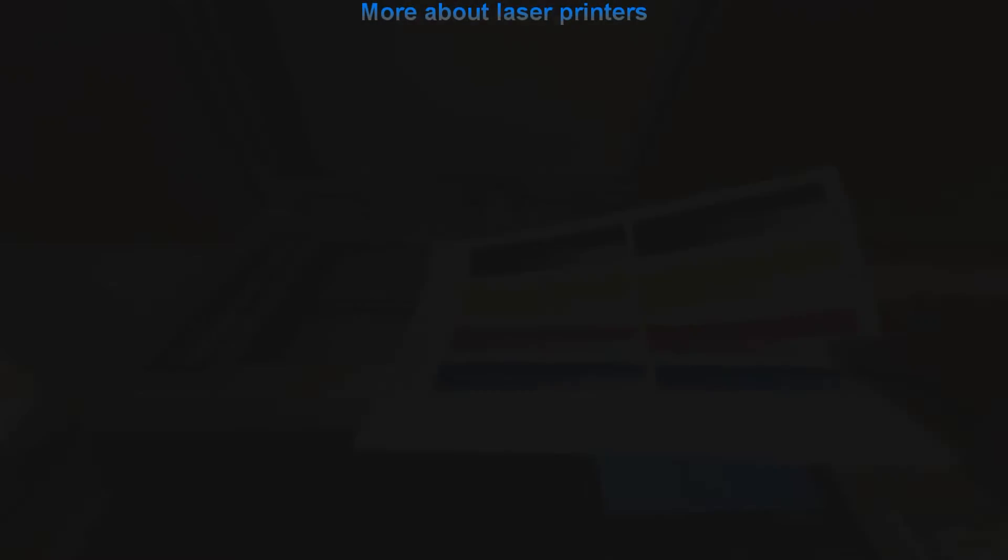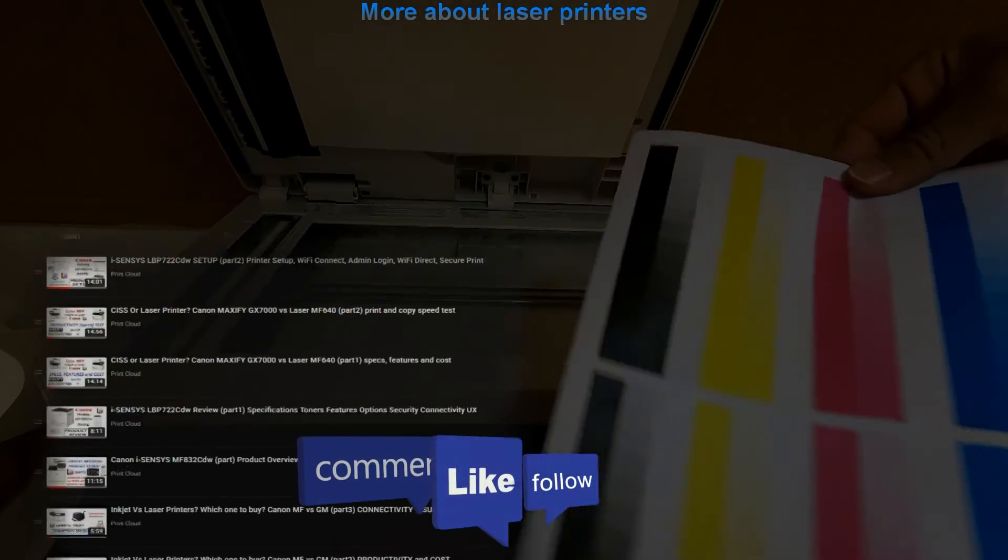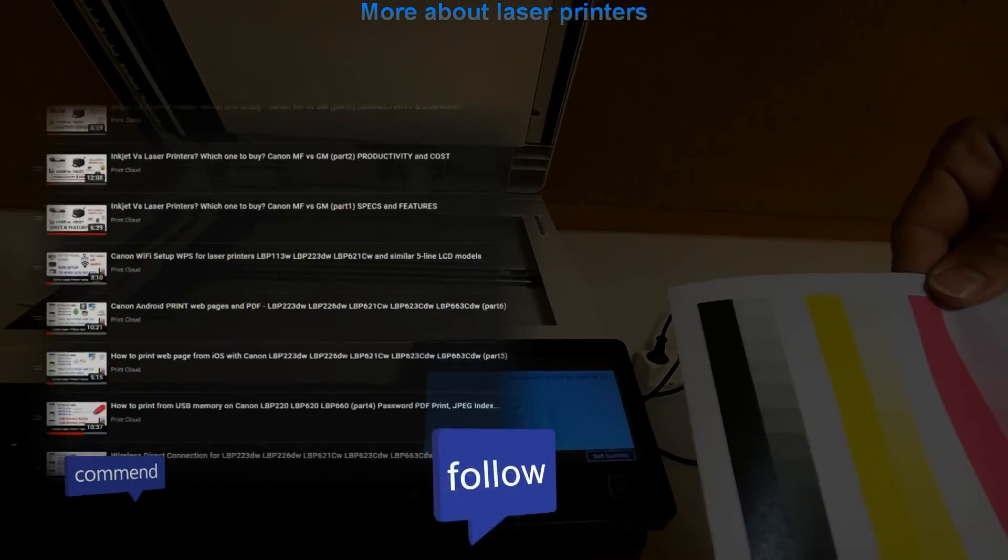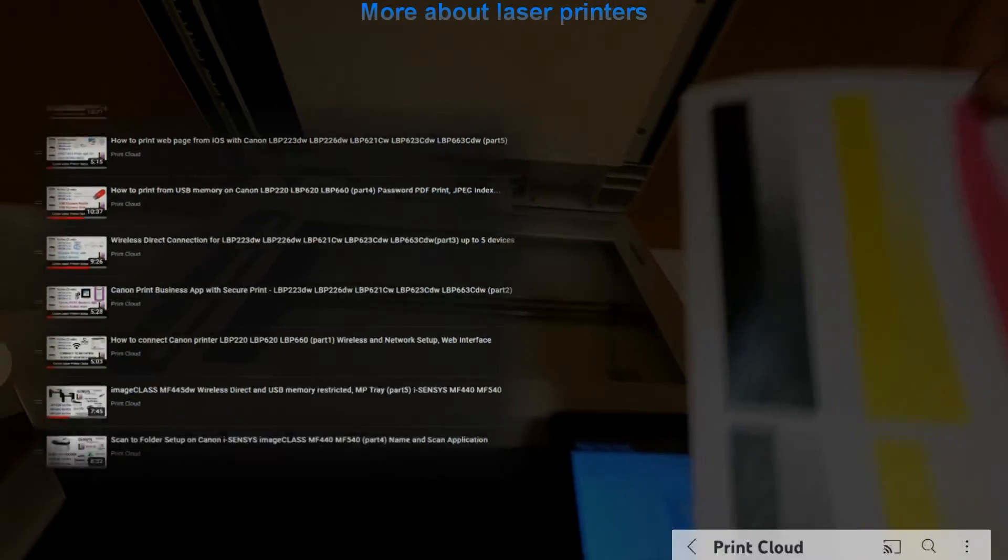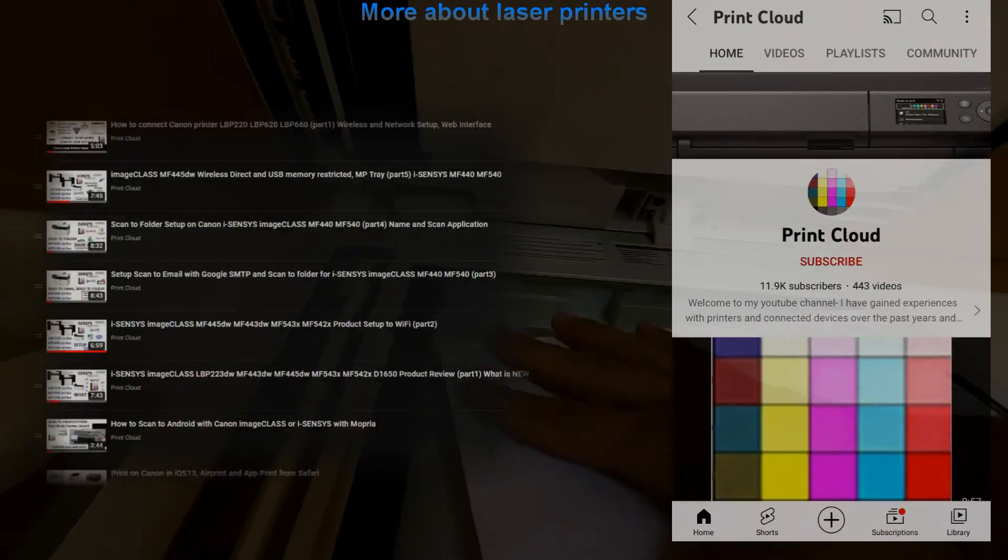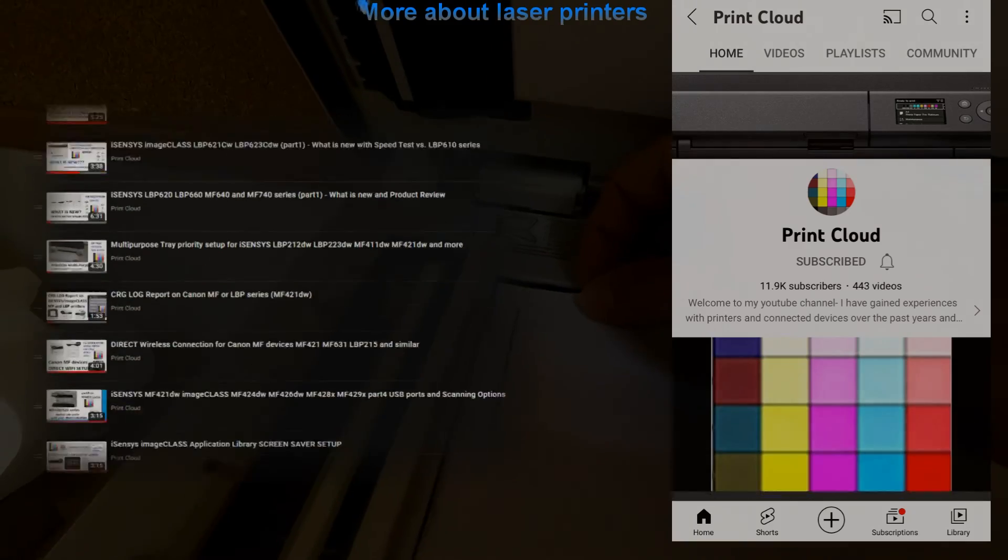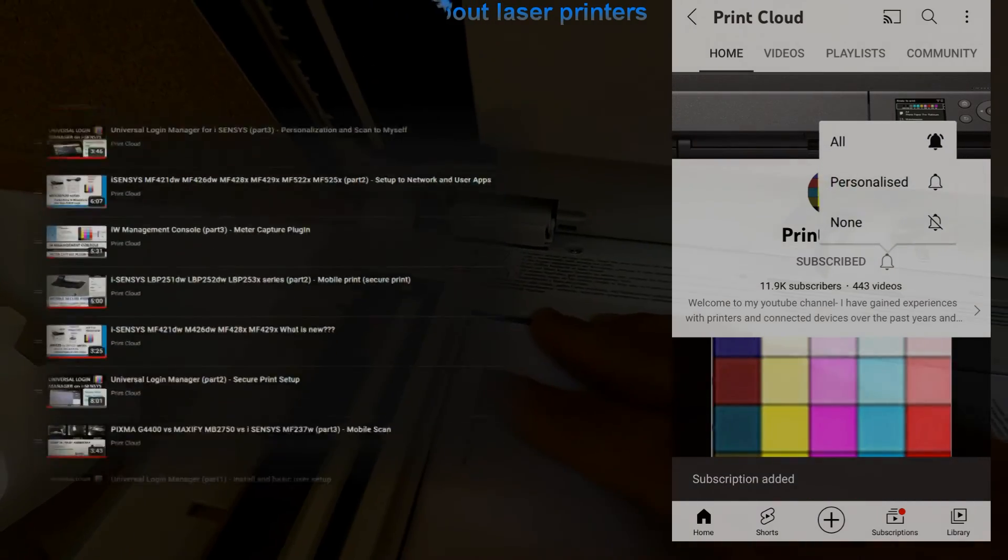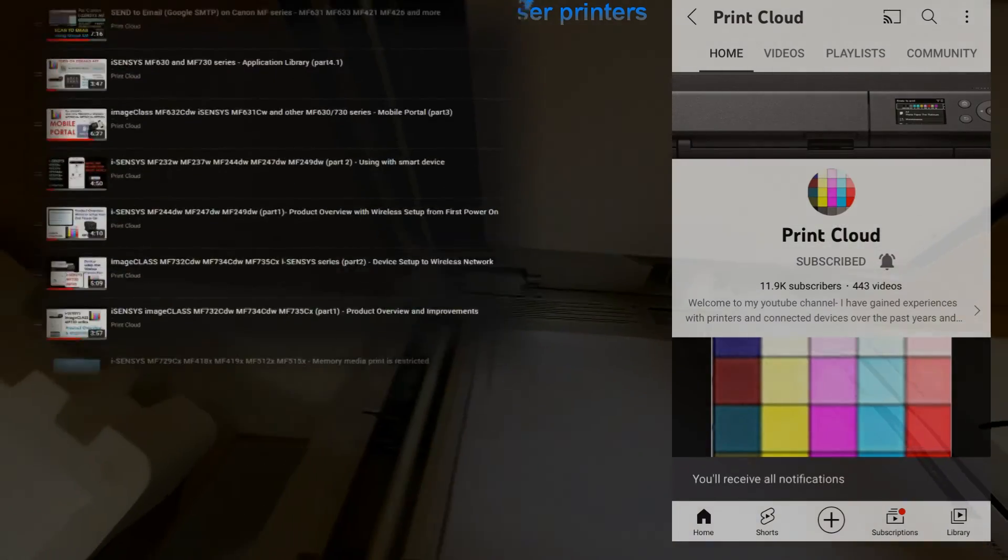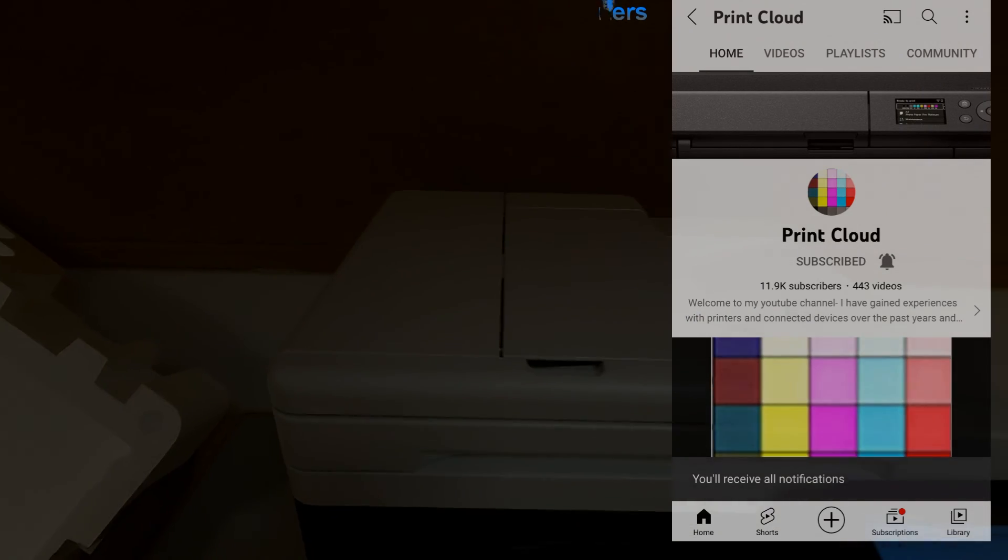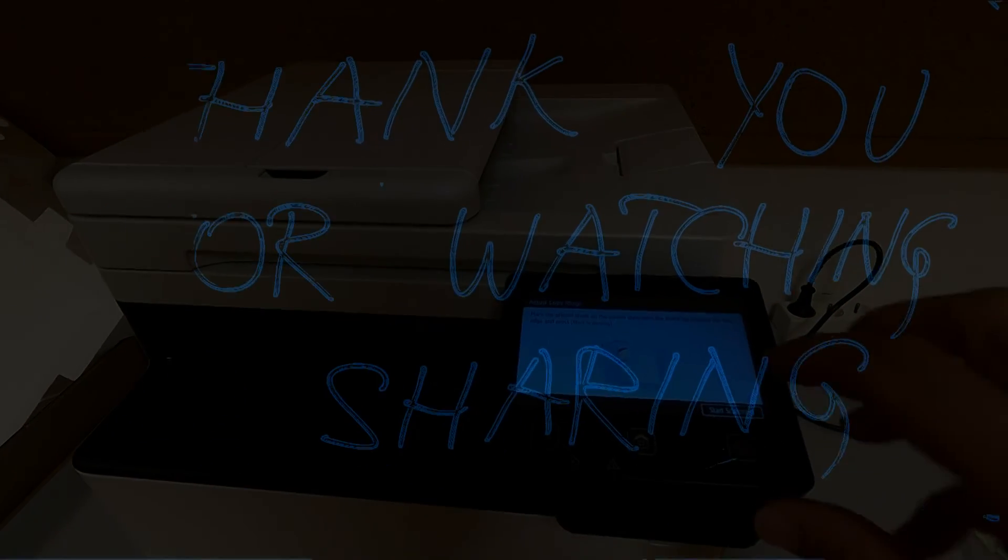Find more about printers in the playlist on my channel. Feel free to comment, ask questions, and don't forget to subscribe as it helps me to grow my channel and create more videos like this. Thank you for watching and sharing, and please like the video.